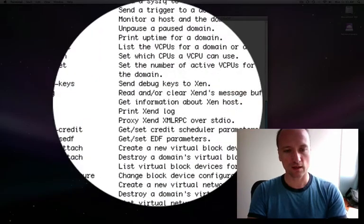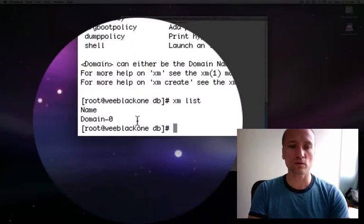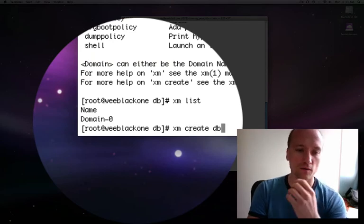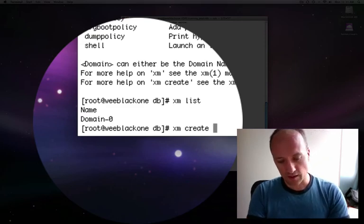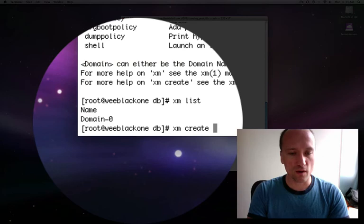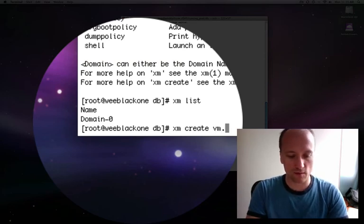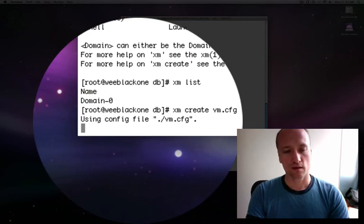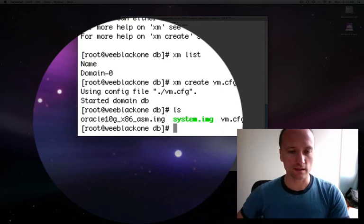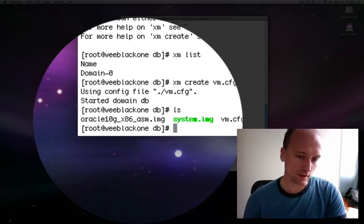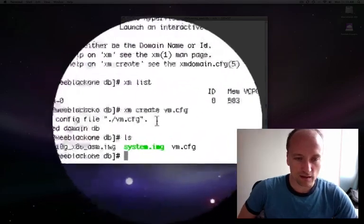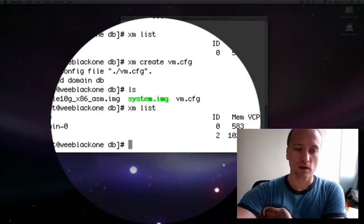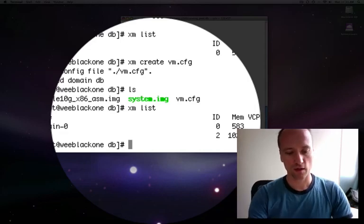Let's do xm list again. We can see that now only domain zero is running. So how do we start it up? We do xm create and then specify the virtual machine configuration file. Since I'm already in this DB directory, I can just do vm.cfg. That will fire off the virtual machine. If we do an ls, we can see yes, that vm.cfg file is in my current directory, so using the command like that is acceptable. Then we do xm list again and we can see that the actual virtual machine is running.